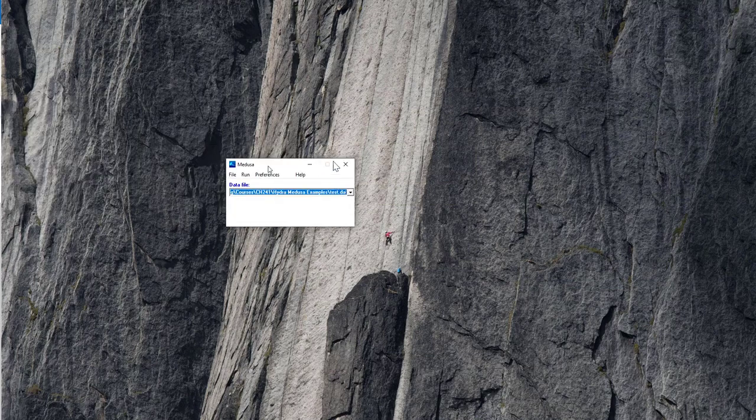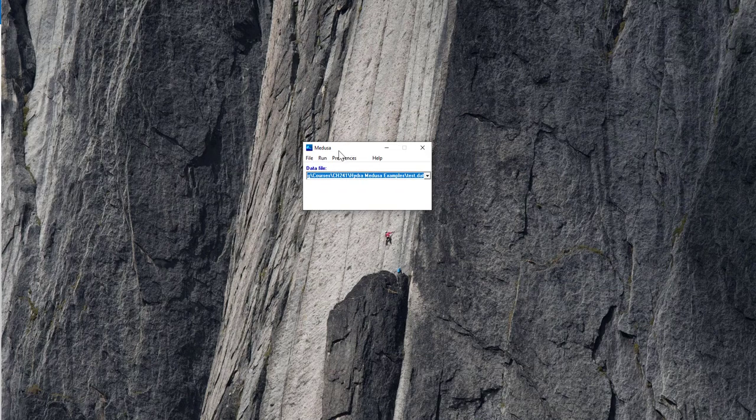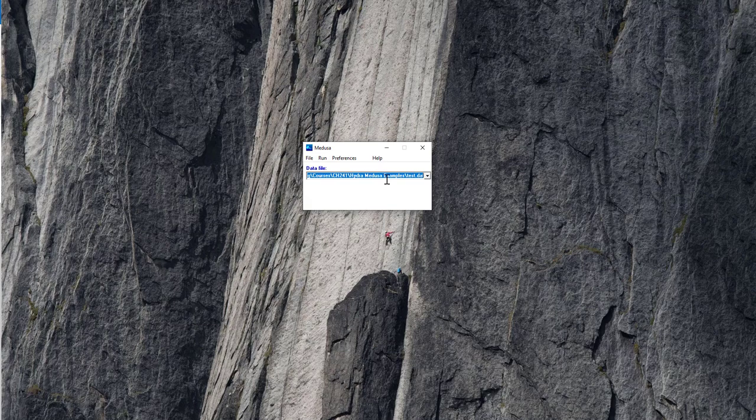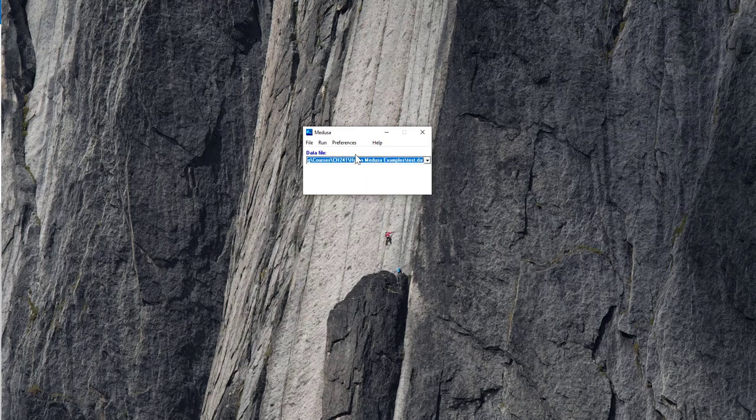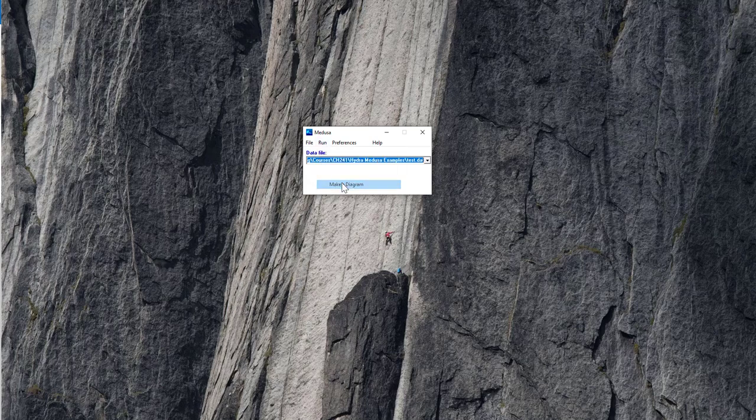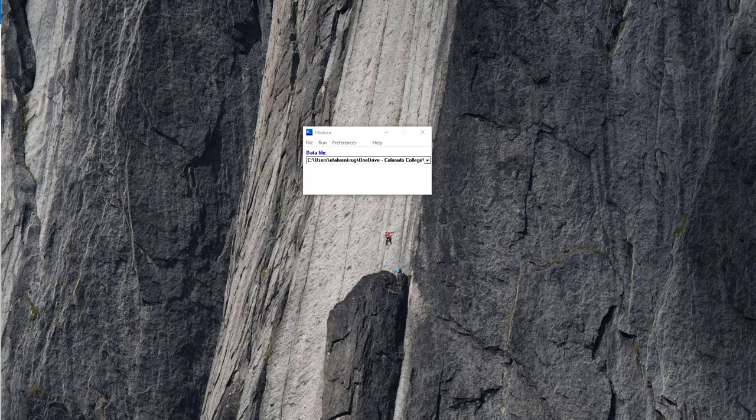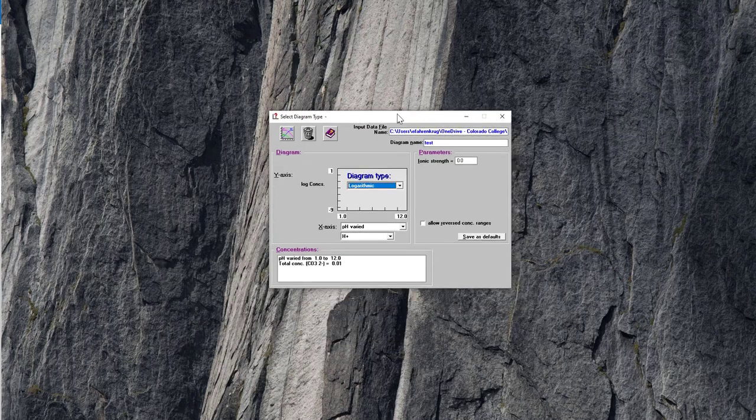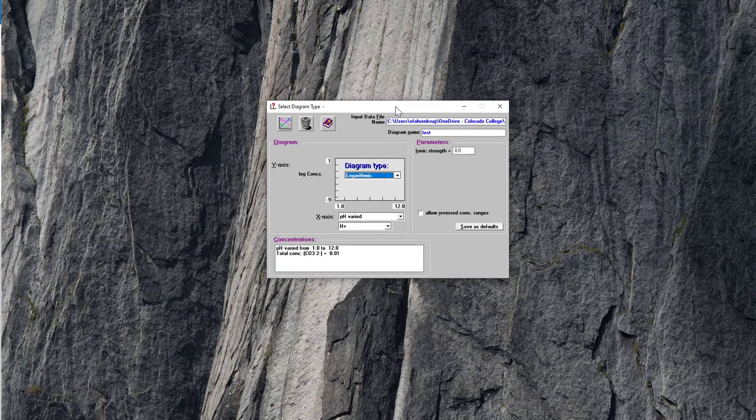And then that's going to automatically open the companion Medusa software and preload the file you just saved, which really is just a database file that has all of the carbonate data, the thermodynamic data. So there's lots of ways to use this, but the simplest way that I'll show you in this video is just to click Run and make a diagram, because that's our goal is to make an alpha diagram to see the speciation as a function of pH.